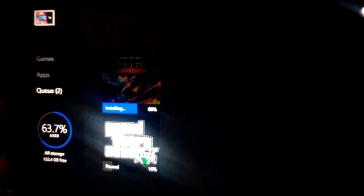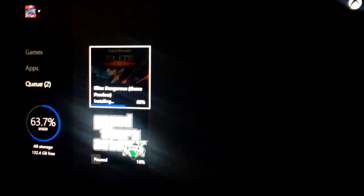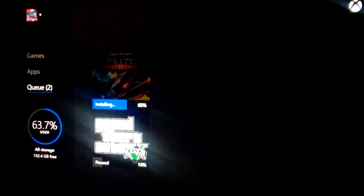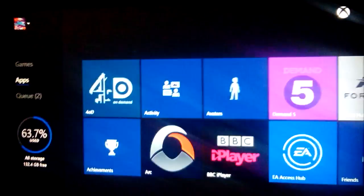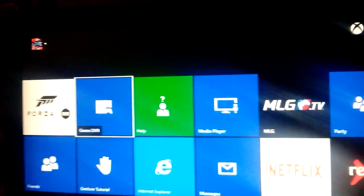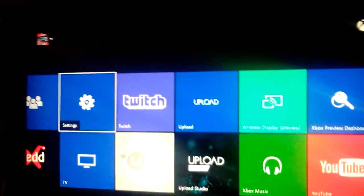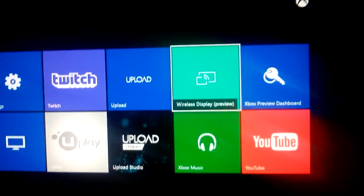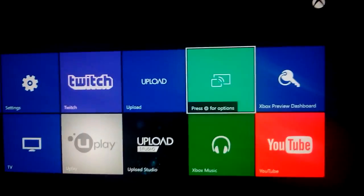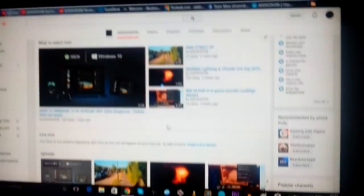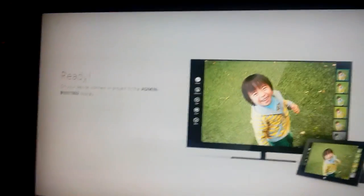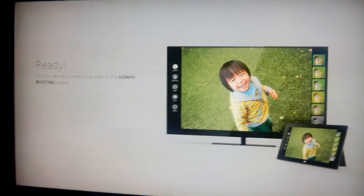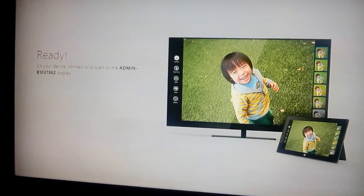Up to apps, up here. There it is. Wireless display preview. And yeah, you just follow the instructions. It connects you up like that, basically.